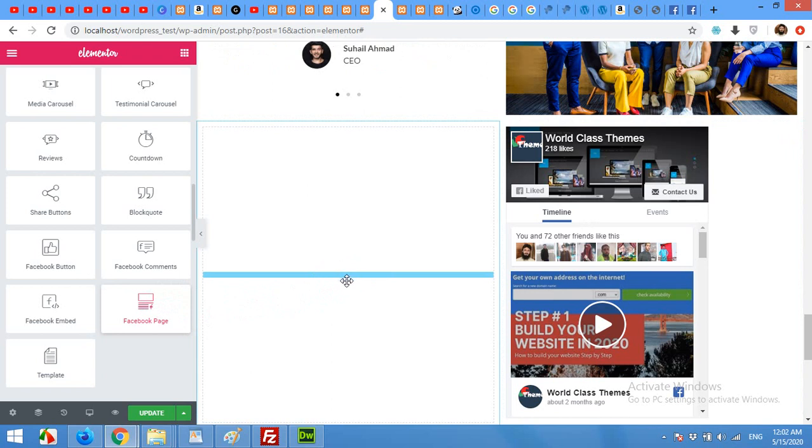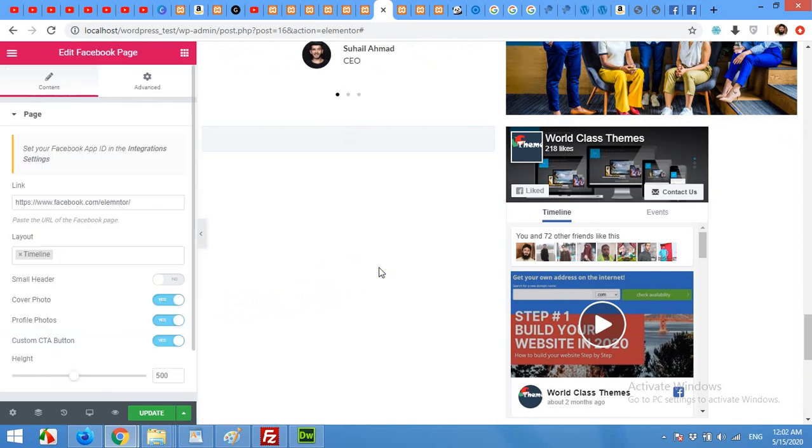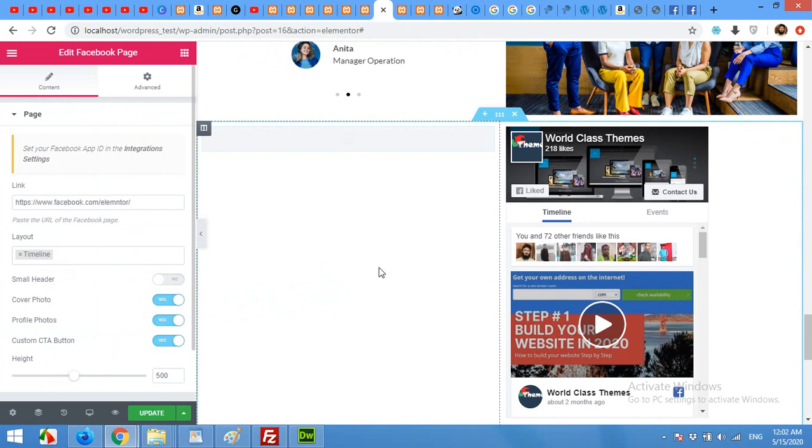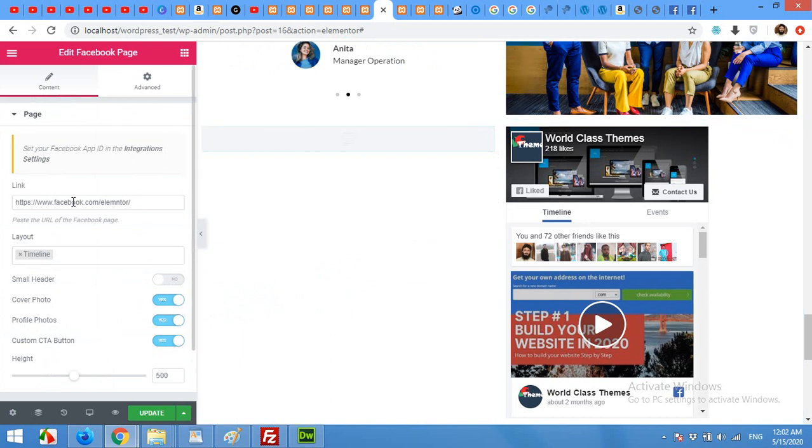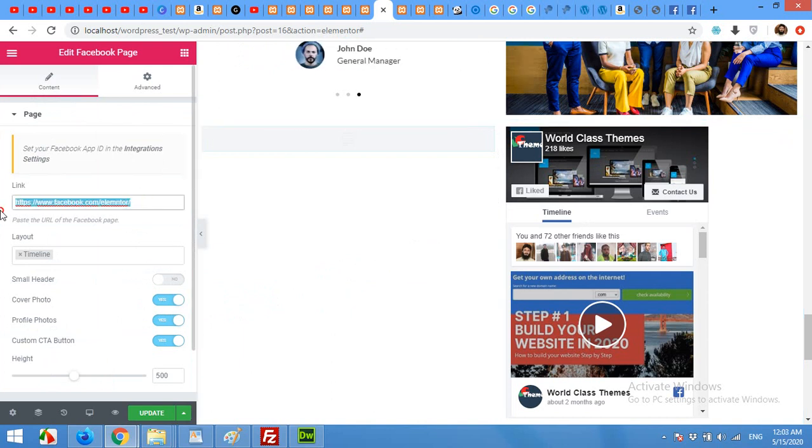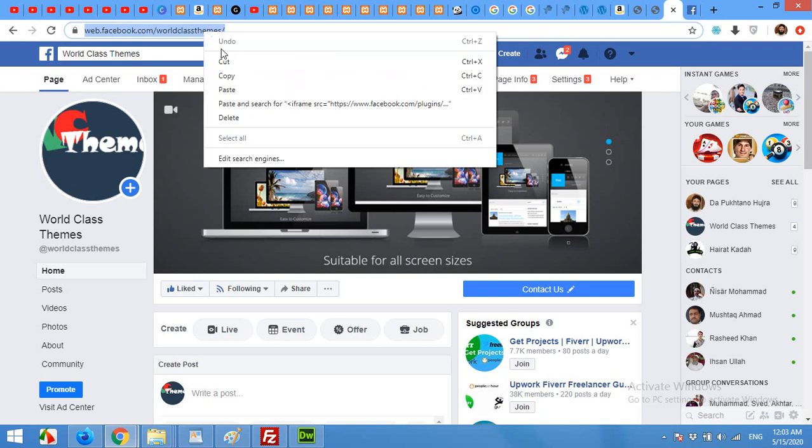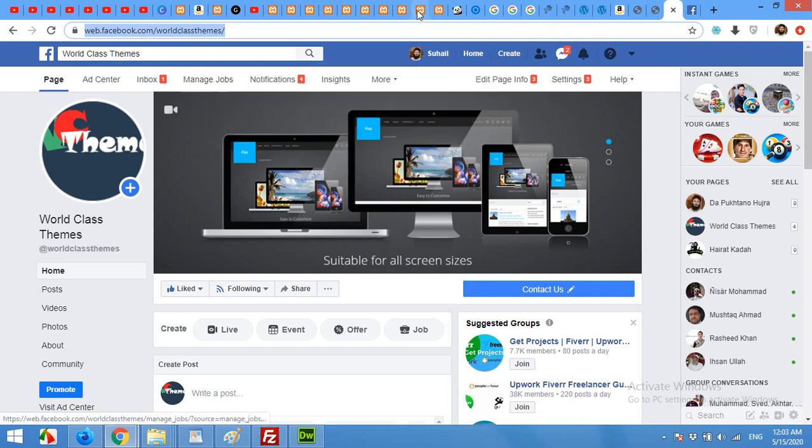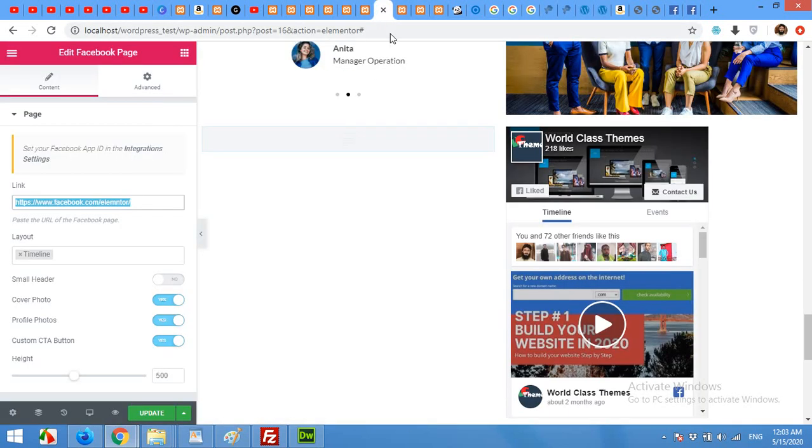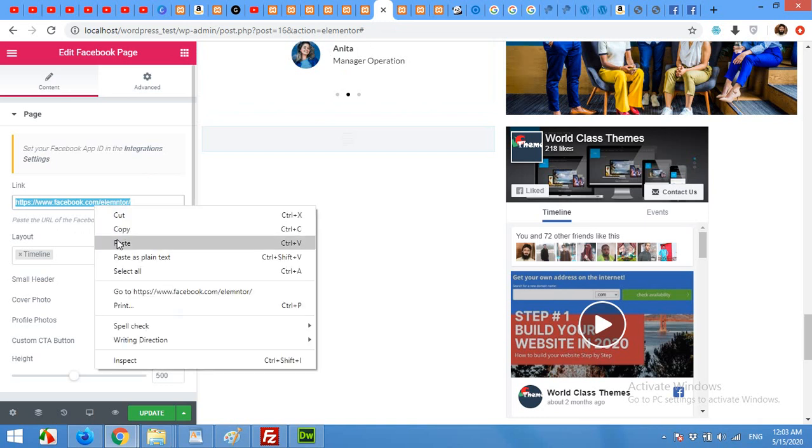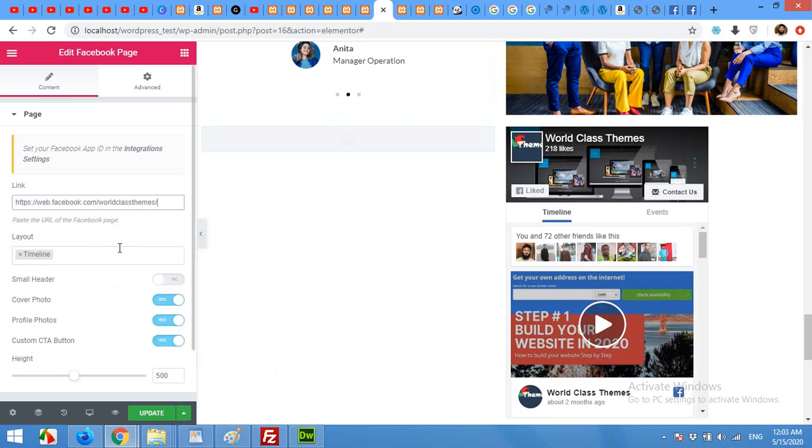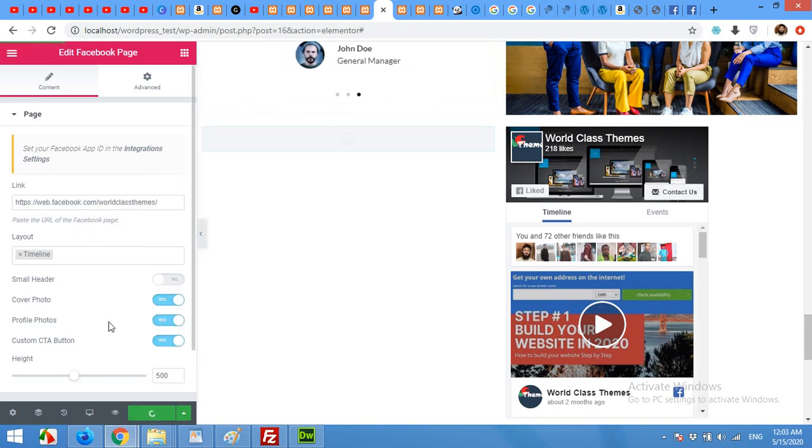The only thing it will need will be the Facebook page URL. You don't have to go to your Facebook developer section or any other place. Just copy your Facebook page link and paste it here, and update the page.